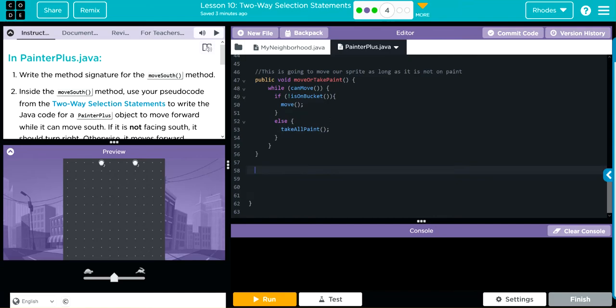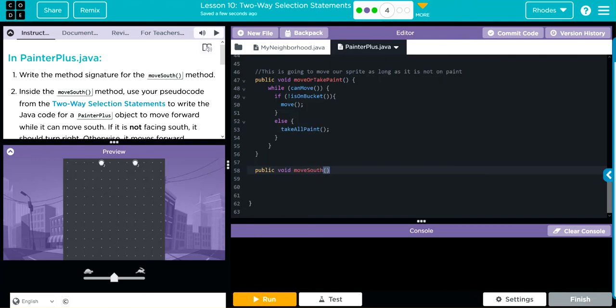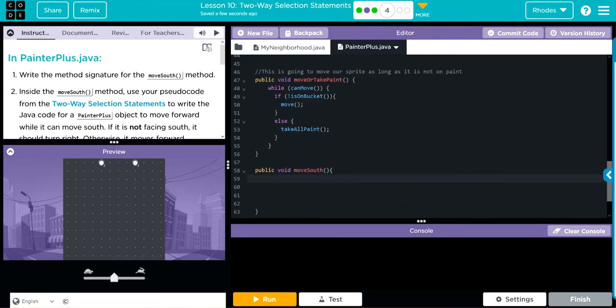And what I need to do is write the method signature. The method signature here for moveSouth is going to be public void moveSouth, and we need our curly cues. So that is my method signature for my moveSouth method.